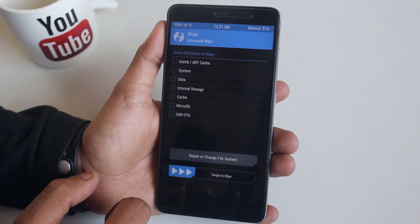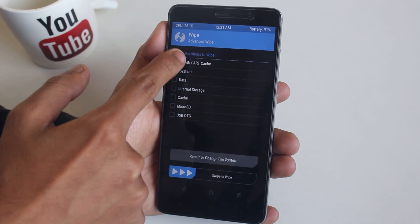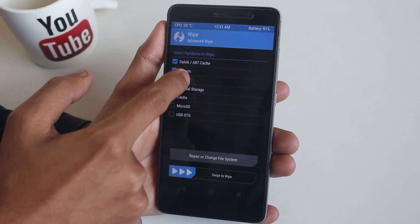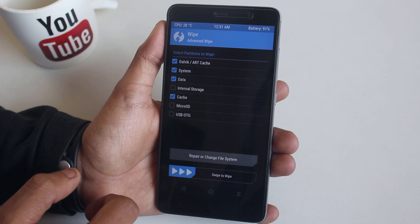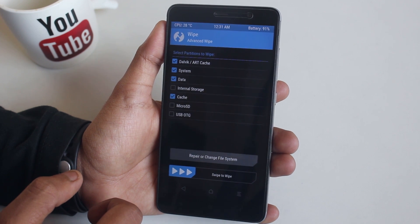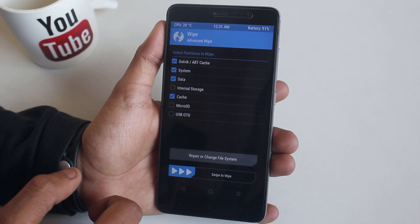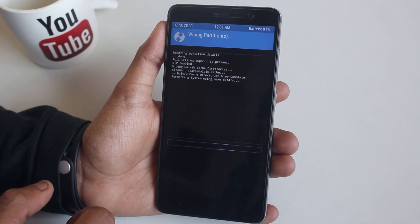Now go to Wipe, then Advanced Wipe. Now select Cache, Dalvik Cache, System, and Data.